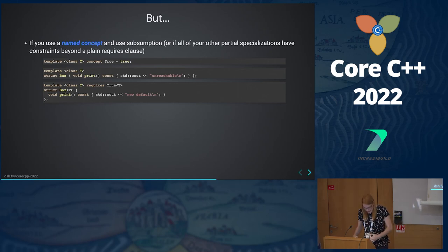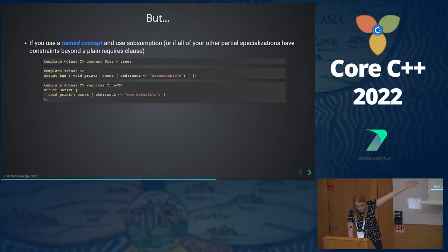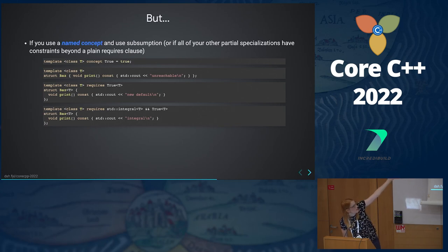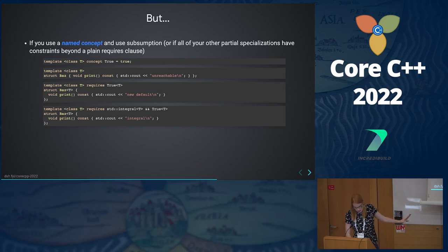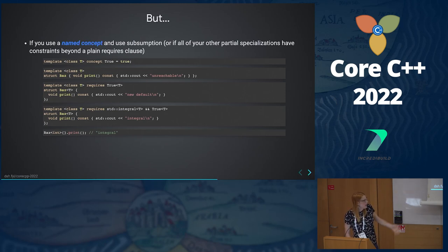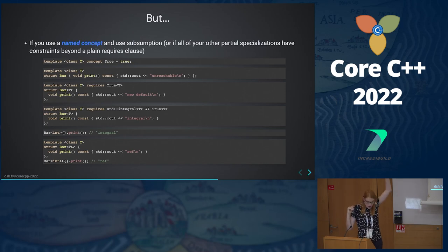Getting back to this: we have essentially the same thing as on the previous slide, I've just given a name to my useless concept 'true'. So this part all works the same. But now, what if I say requires std::integral and true? If I instantiate this with an int, it fixes it — I've disambiguated the situation. If I say bar<int>::print, I get 'integral'. I can also still do partial specializations that don't involve concepts — all the code on this slide works.